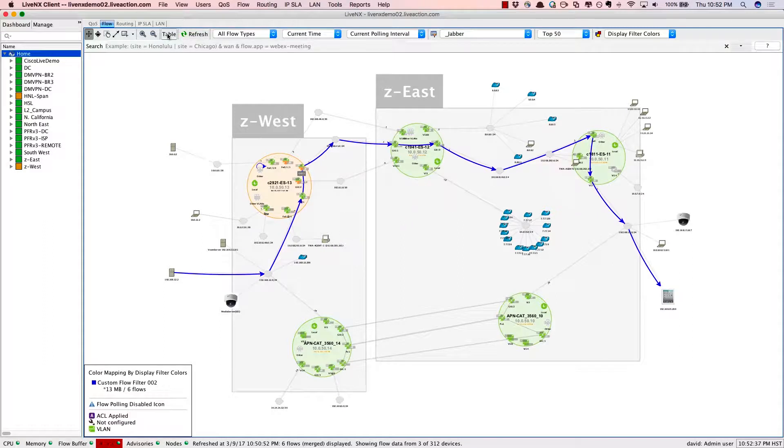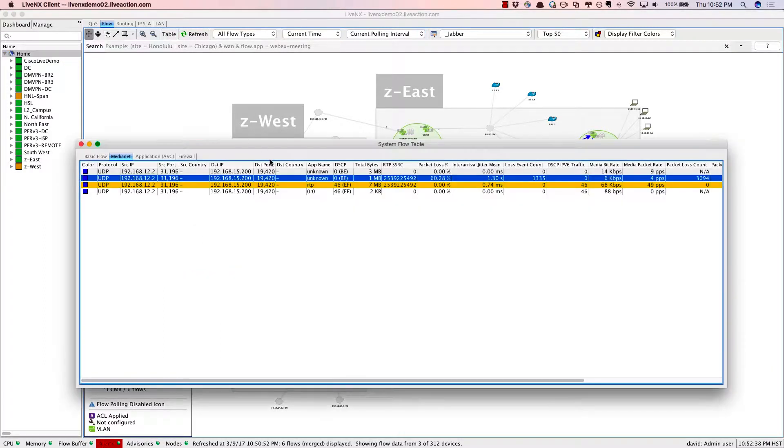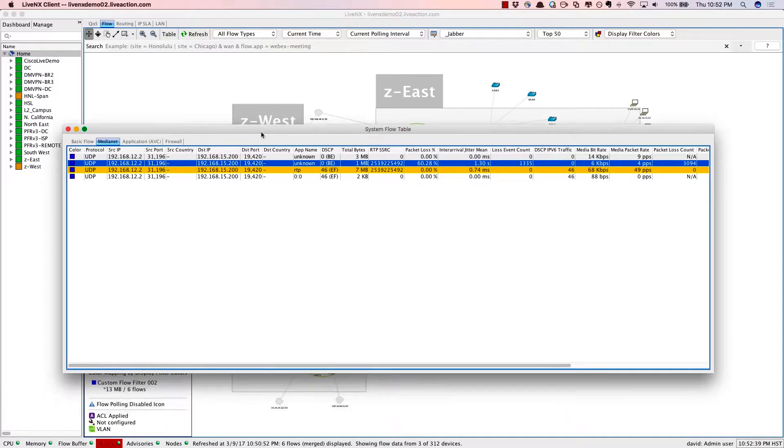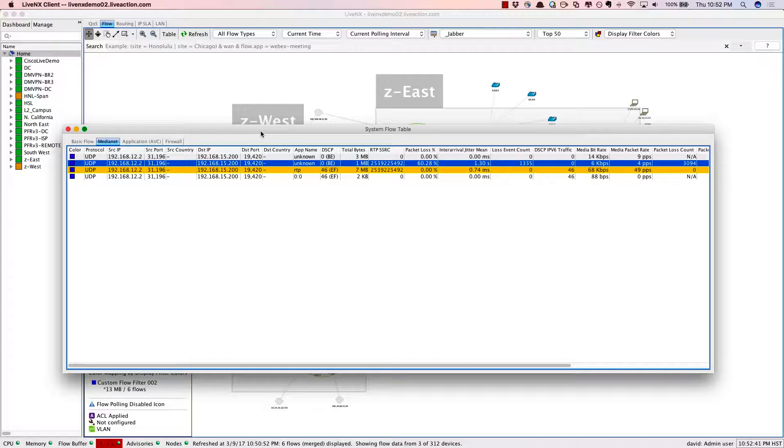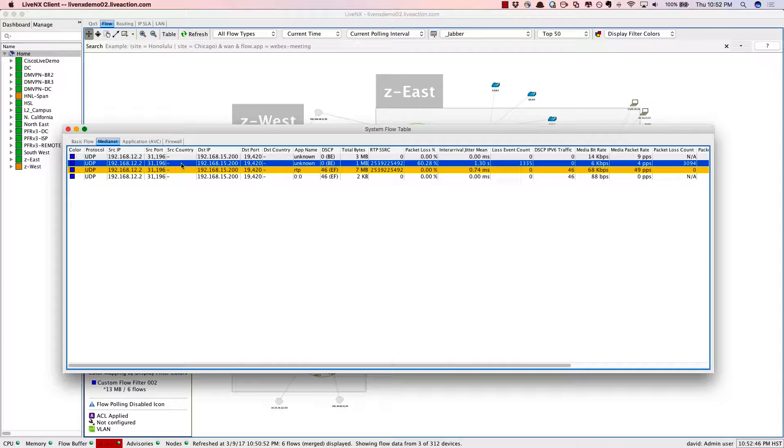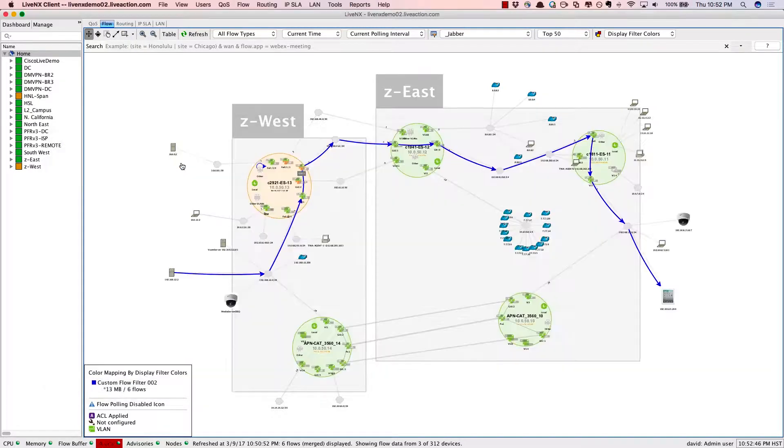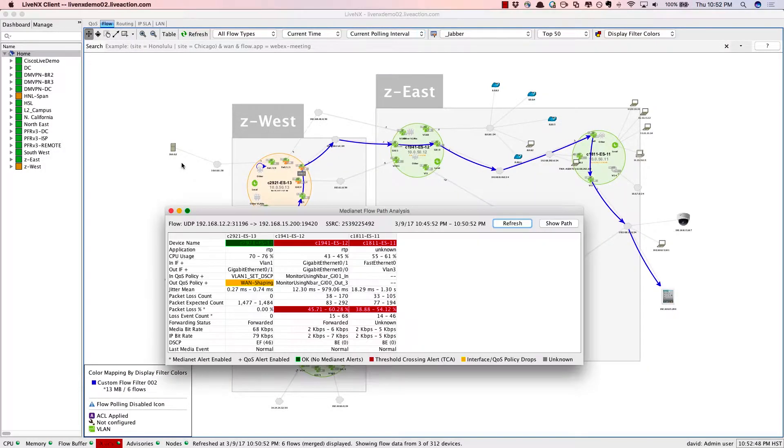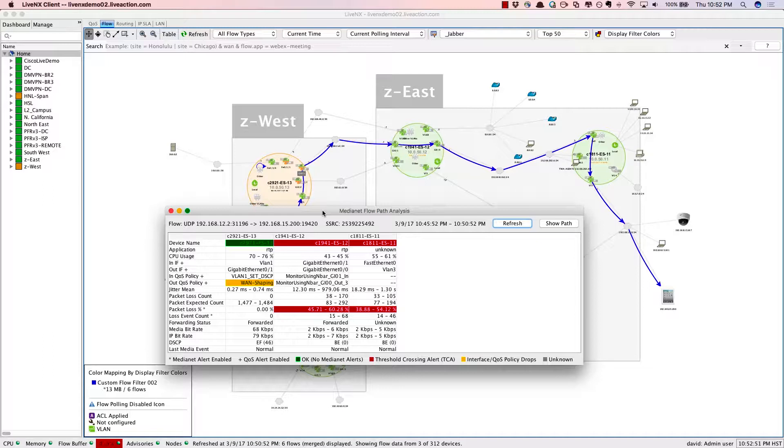By simply clicking on the table view we're able to bring up the table of all of the flows that are made up in this particular view. Now by simply double clicking on one of these flows we're able to dive in very specifically to understand the path that this conversation took.